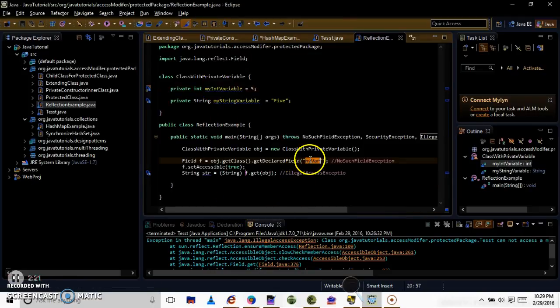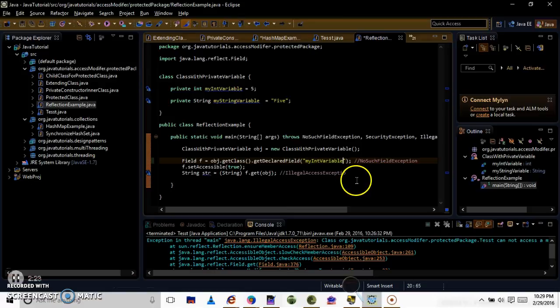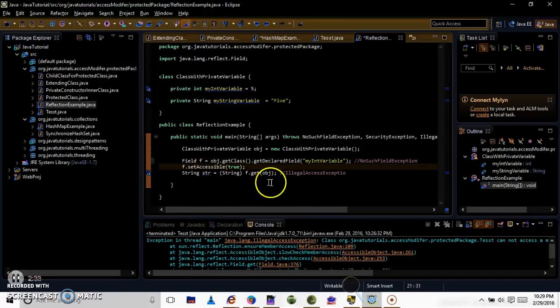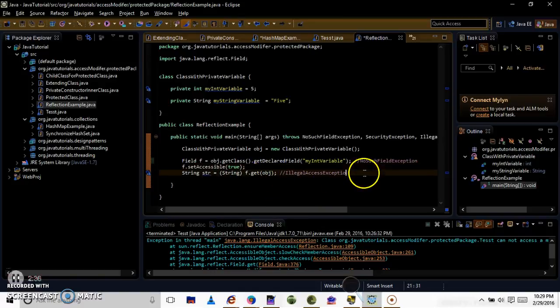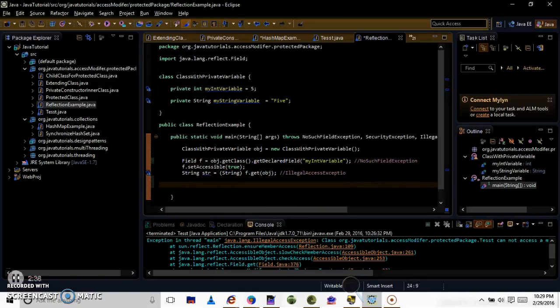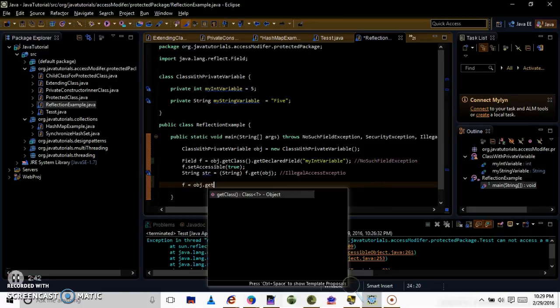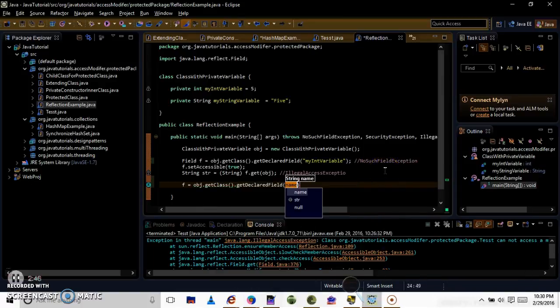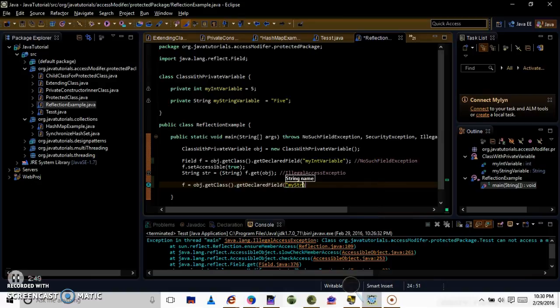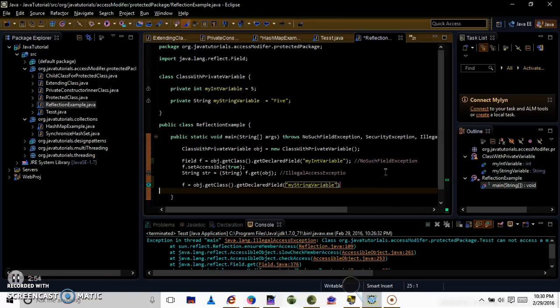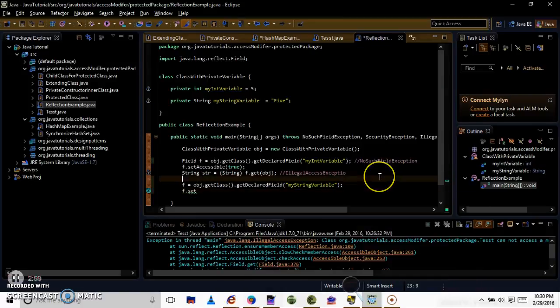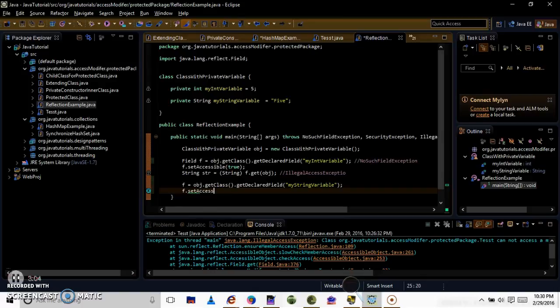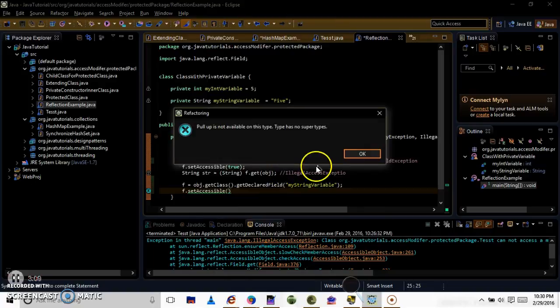And I want the value of this field, myHint variable, so I am updating that here. And also, I would like to access the value of this string variable. So we are then here with the object class of the data report of myString variable. And I need to set the accessibility to true, otherwise it will give illegal access.